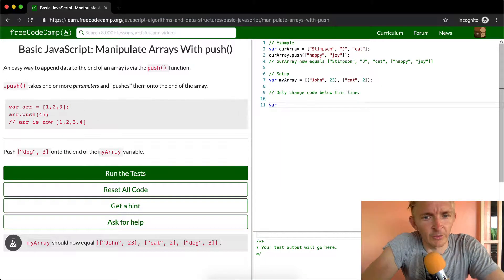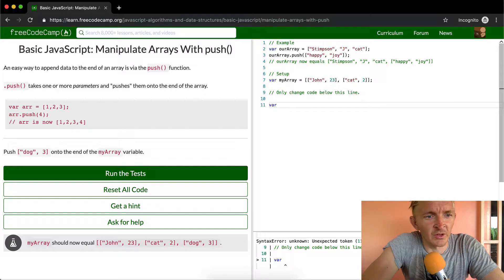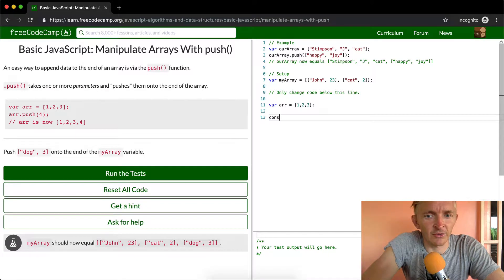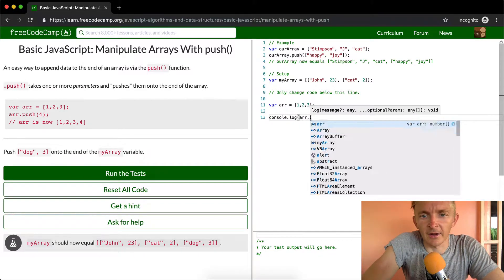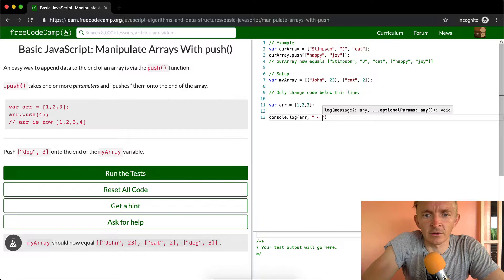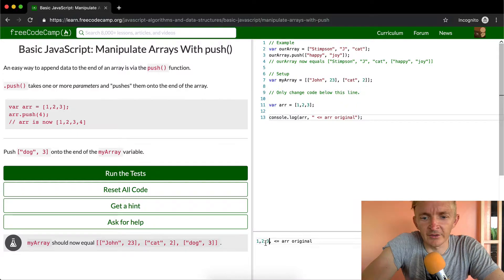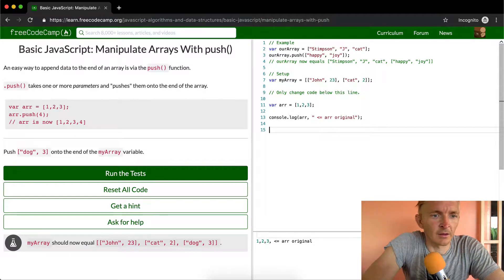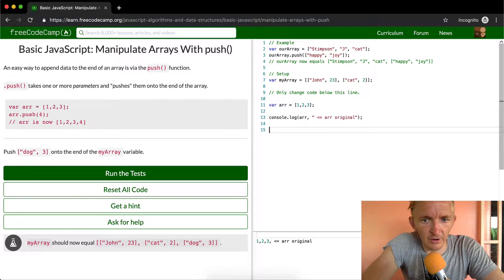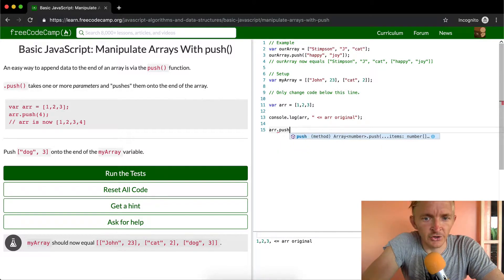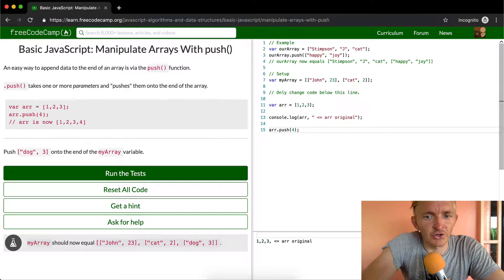So if we were to set the variable array equal to [1, 2, 3] as we did previously, let's console.log(array). So here I'm calling the original array, and we've got one, two, three. Now we're going to do array.push(4), so we're pushing on the number four.